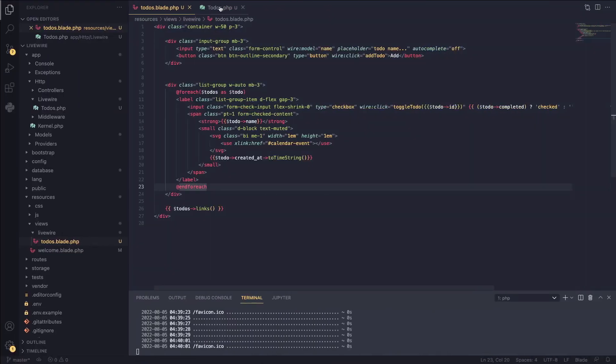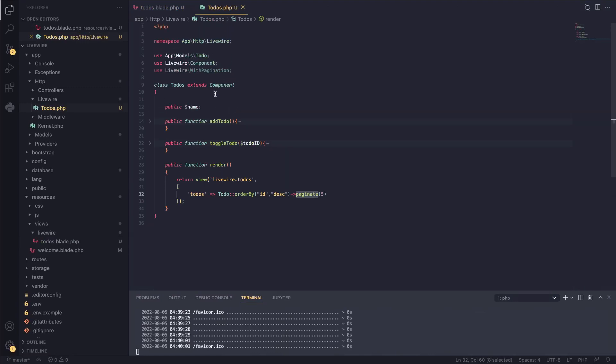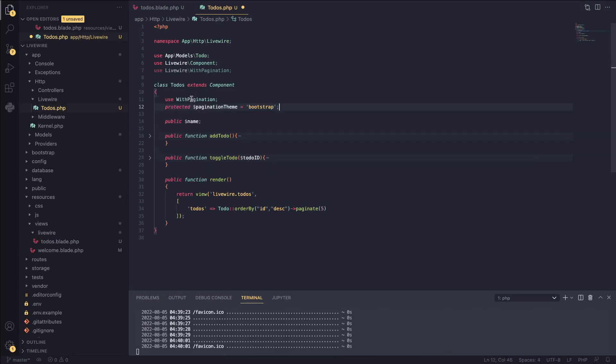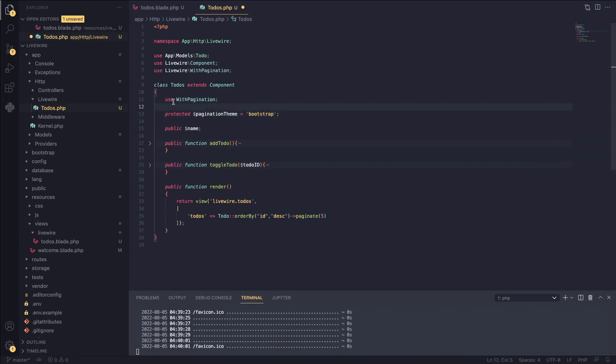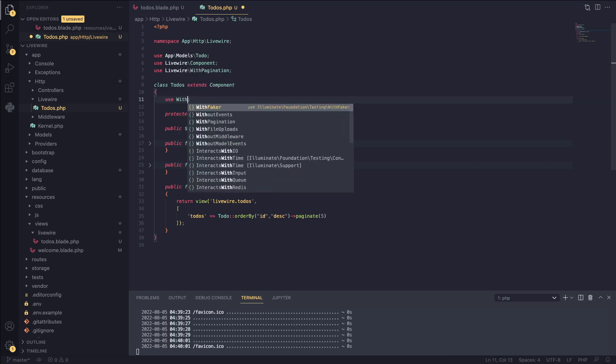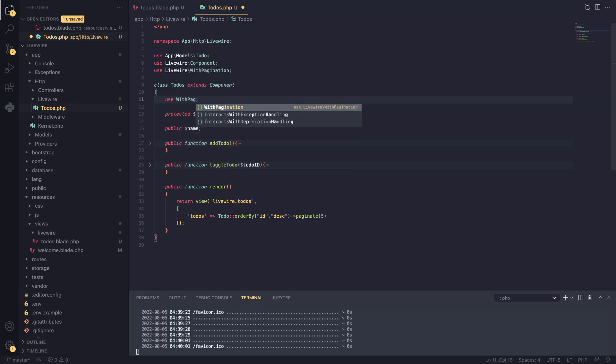So in order to make the pagination work with Bootstrap, we need to add two more additional lines of code. I'm going to add them here. First of all, we need to use a trait called WithPagination. Actually, if you're using Tailwind, you still need to include this. This is a must. And I'll tell you why in a second. So I'm going to do WithPagination. It's a simple trait by Livewire.